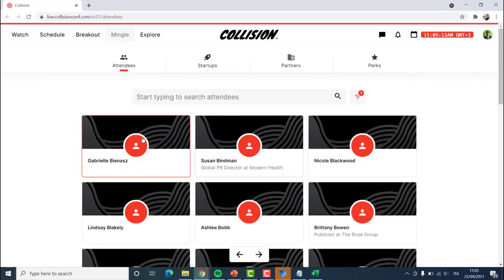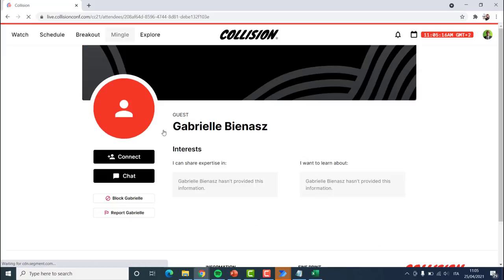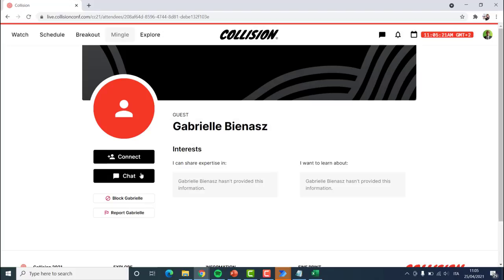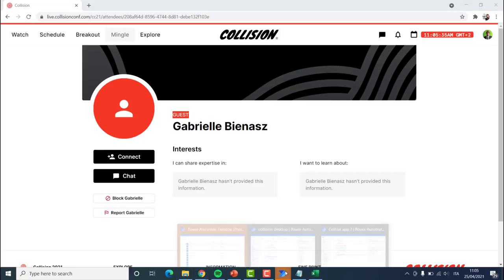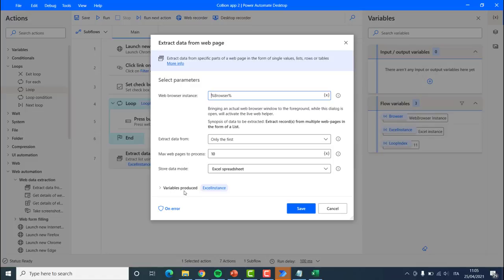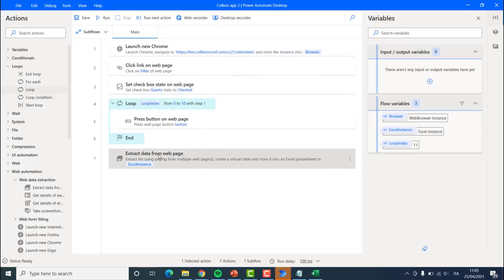The next step is to navigate to each one of these profiles and connect with them and also chat with them. The guests are the only people I have still not yet connected with. The next thing we have to do from this process, once we have extracted everything, is navigate to one of the links inside of our Excel sheet. We can see here that we are saving all of the variables inside of the Excel instance.